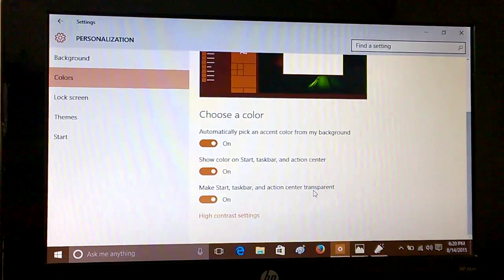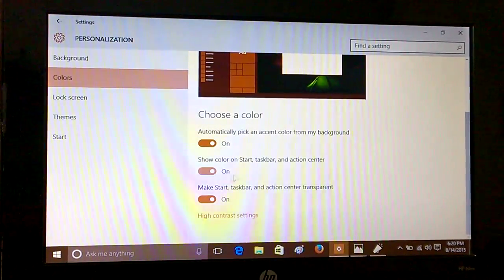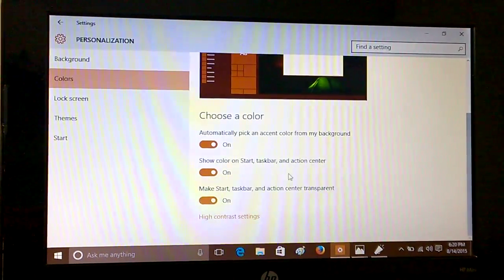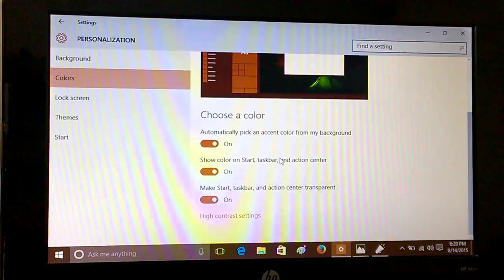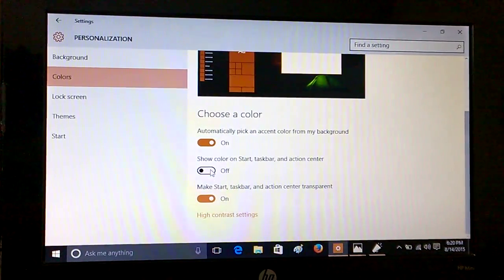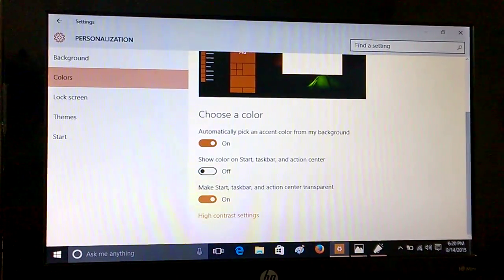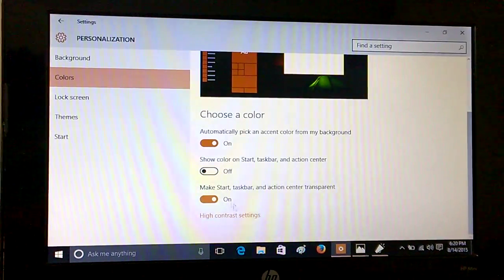And if you toggle it on, it will make Start, Taskbar, and Action Center transparent. You can also choose whether to show color in Start and Action Center. If I disable it, you will see that it has turned to black again.